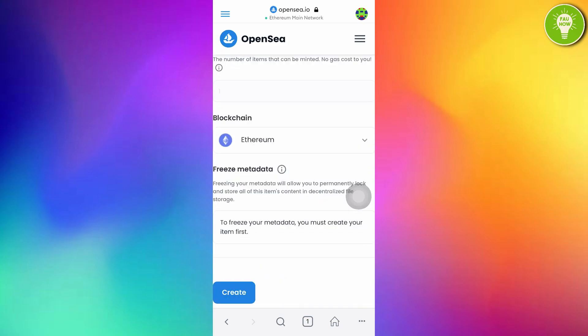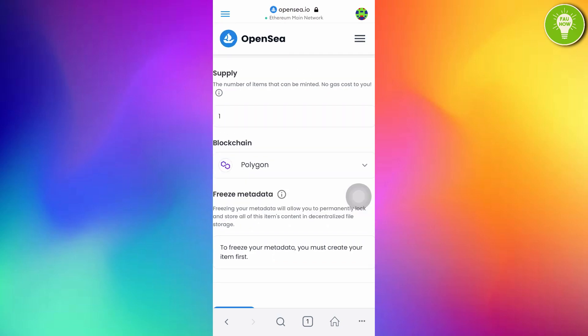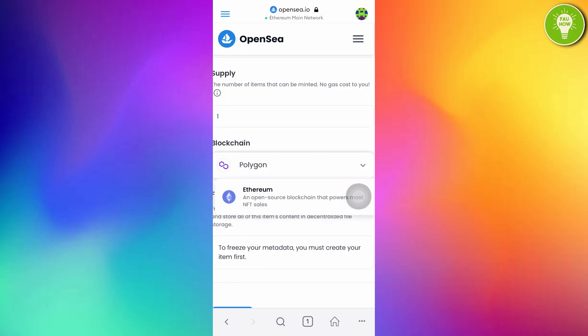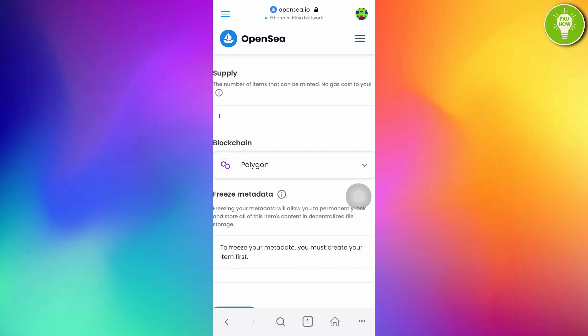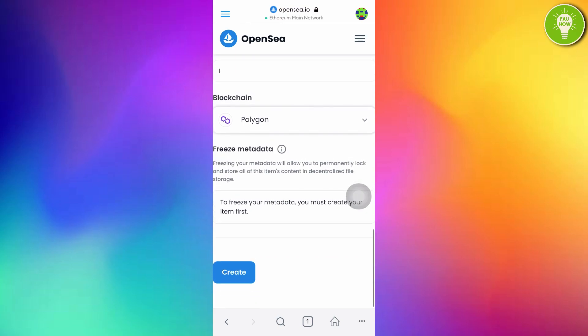And this is the most important thing. In the blockchain, just choose Polygon. Polygon is free gas fee. If you choose Polygon network, you will not be charged any gas fee. But, if you choose Ethereum, you will be charged gas fee. I suggest you to choose Polygon. And then, after filling all of this form, just tap Create.